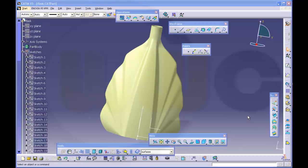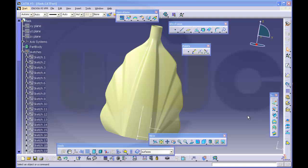Hi, welcome to my third and final part of the flask in CATIA V5.